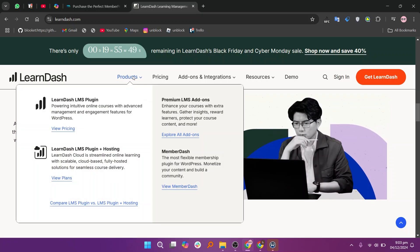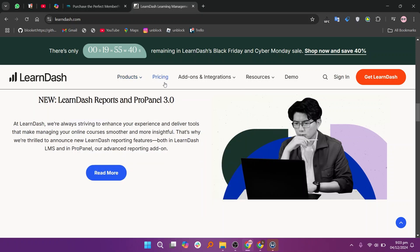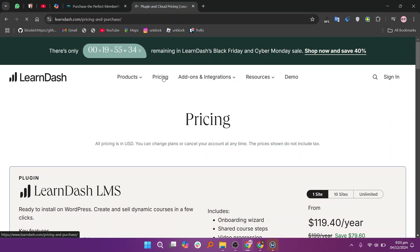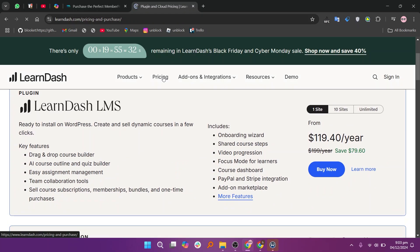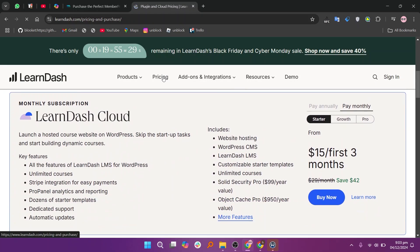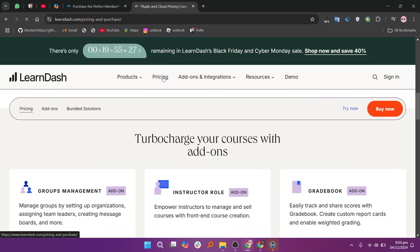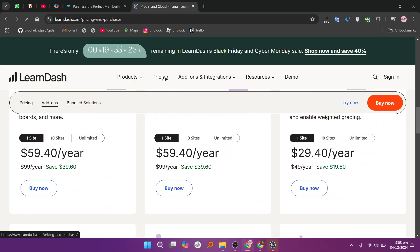For instruction role, it's $59.40 per year. And for gradebook, it's $29.40 per year at a discount. The higher cost, especially with premium add-ons, make it less budget-friendly.